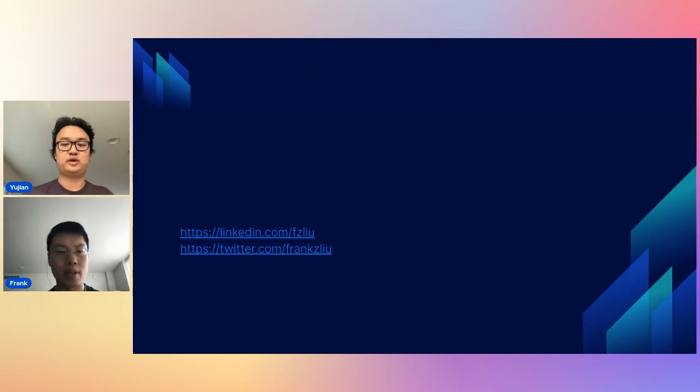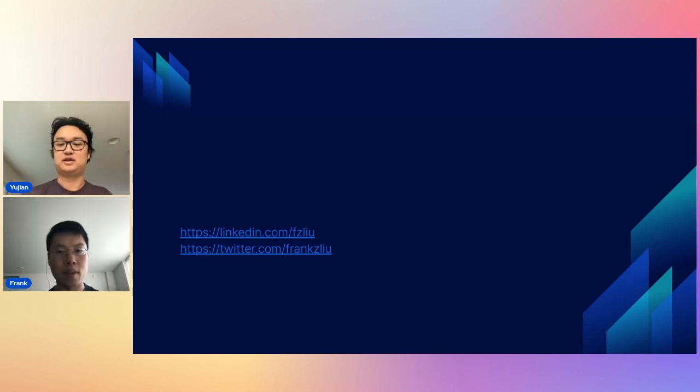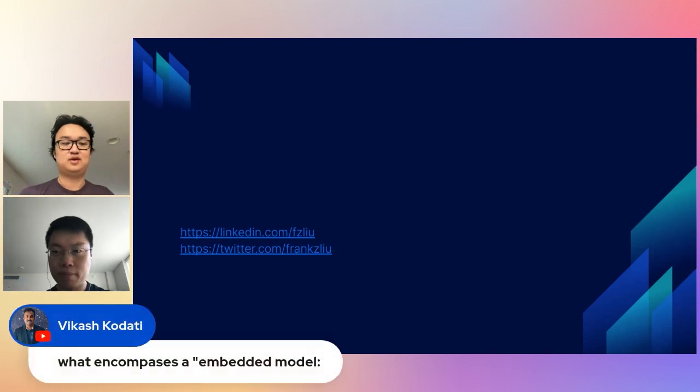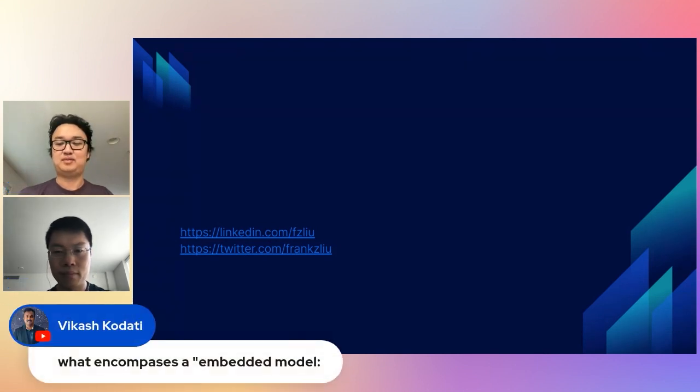So we also have one question from the audience, by the way. Okay, sure. Let's go for that question then. What encompasses an embedding model?